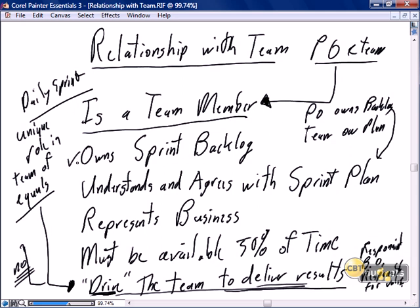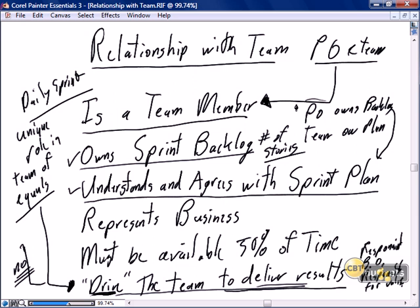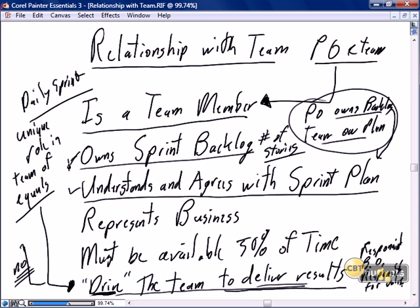The product owner owns the sprint backlog and the number of stories, and no one but the product owner has the right to adjust the stories. The product owner understands and agrees with the sprint plan. The product owner owns the backlog, the team owns the plan, and together they agree on the sprint.